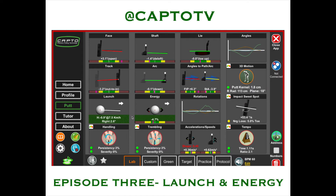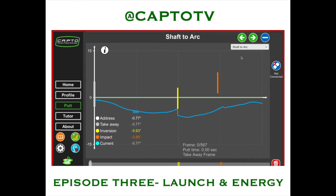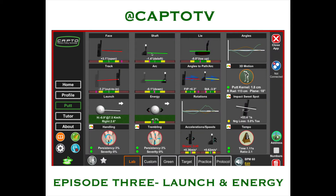We're going to talk about the factors that go into that. The first thing we're going to look at is the shaft-to-arc relationship — basically, is the putter head de-lofted or lofted through the stroke? During this stroke, the putter face was de-lofted all the way into transition and out of transition into impact. The shaft-to-arc was de-lofted, so there was 1.4 degrees of de-lofting of the putter head relative to where it started at the moment of impact.